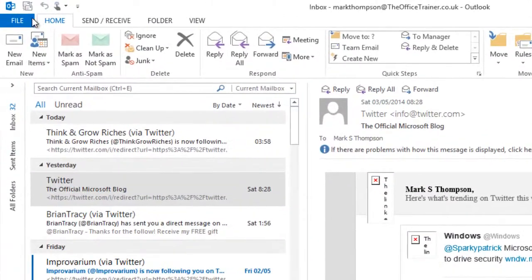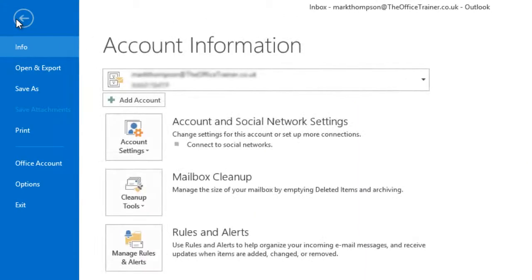An easy way to close Outlook is to click File and Exit.